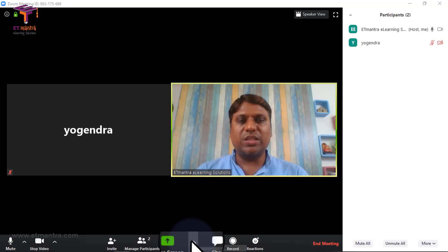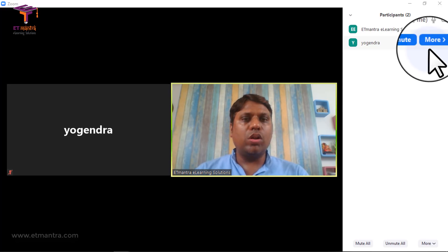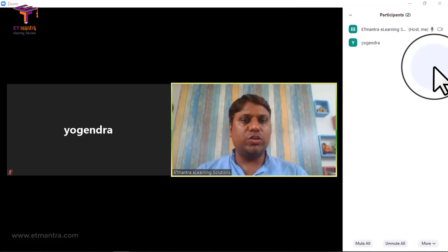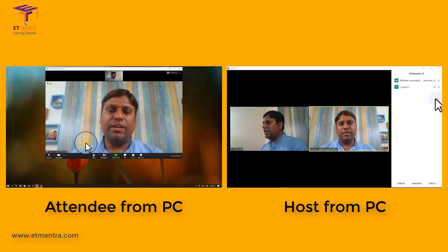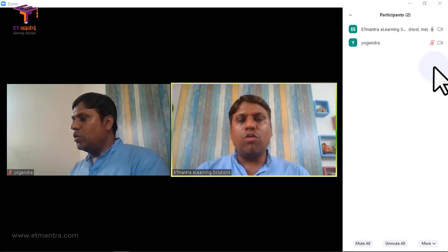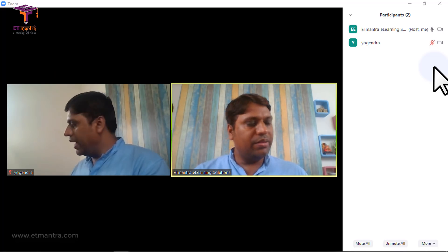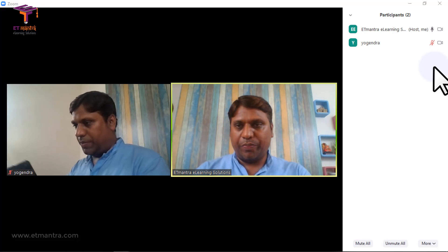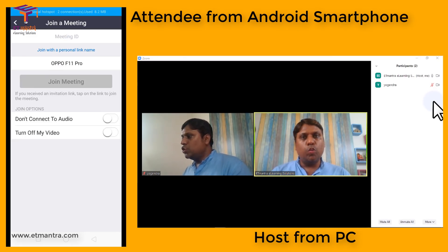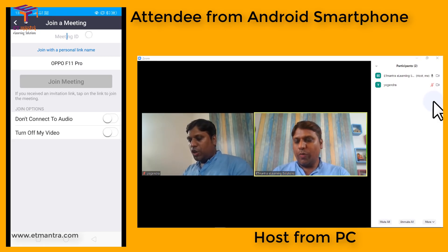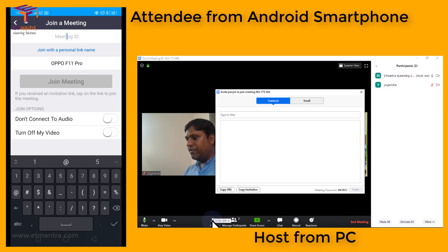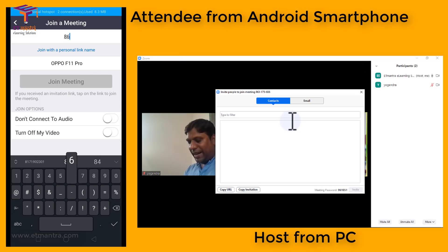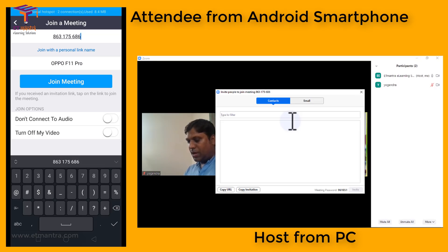By clicking 'Manage Participants,' you can see all participants and check who is muted or has video off. I'll now switch on the video from this PC. Next, I'm going to log in from one more machine — this time from an Android mobile phone. On Android, you need the Zoom app. Once installed, you enter the meeting ID and click 'Join Meeting.'